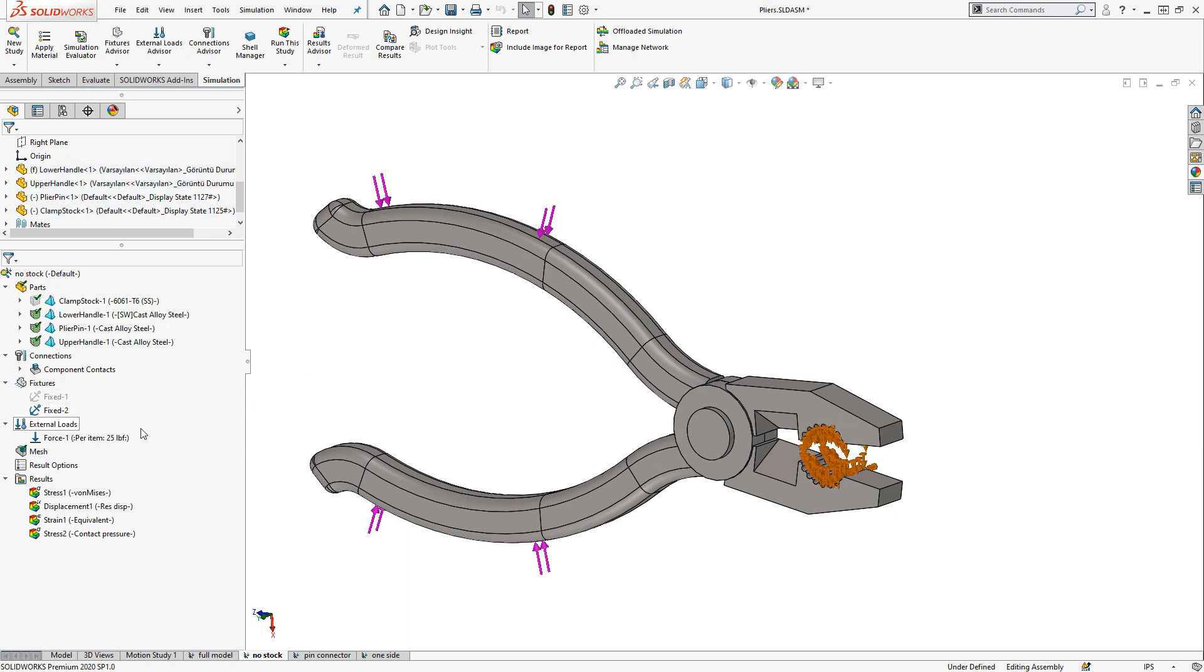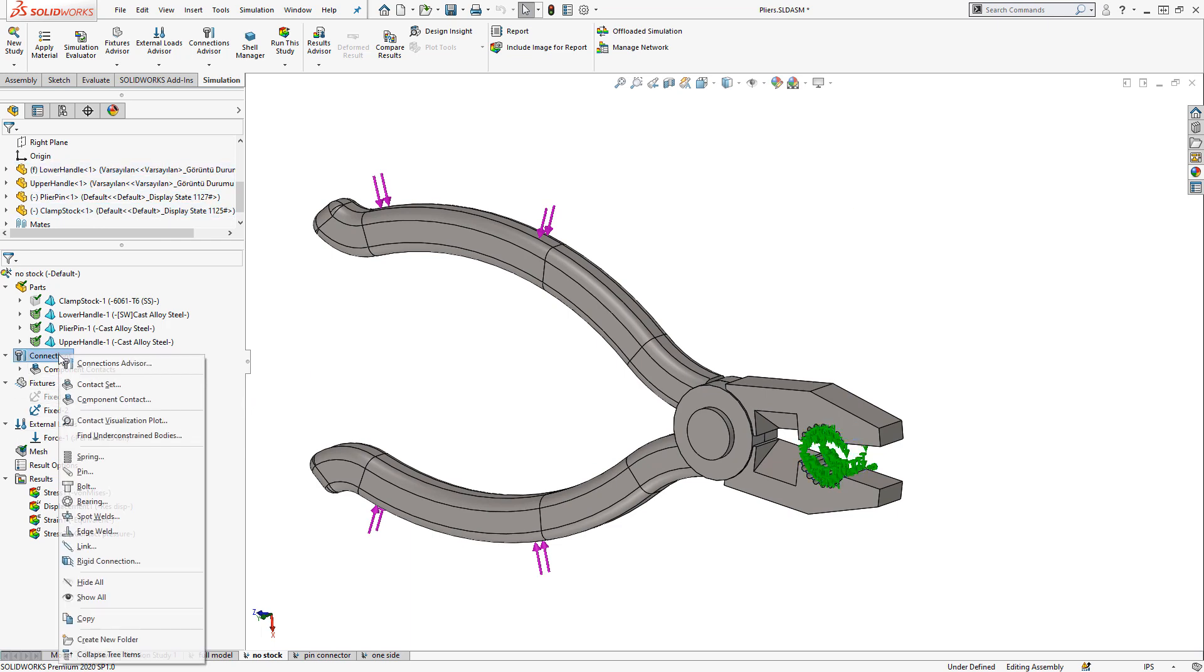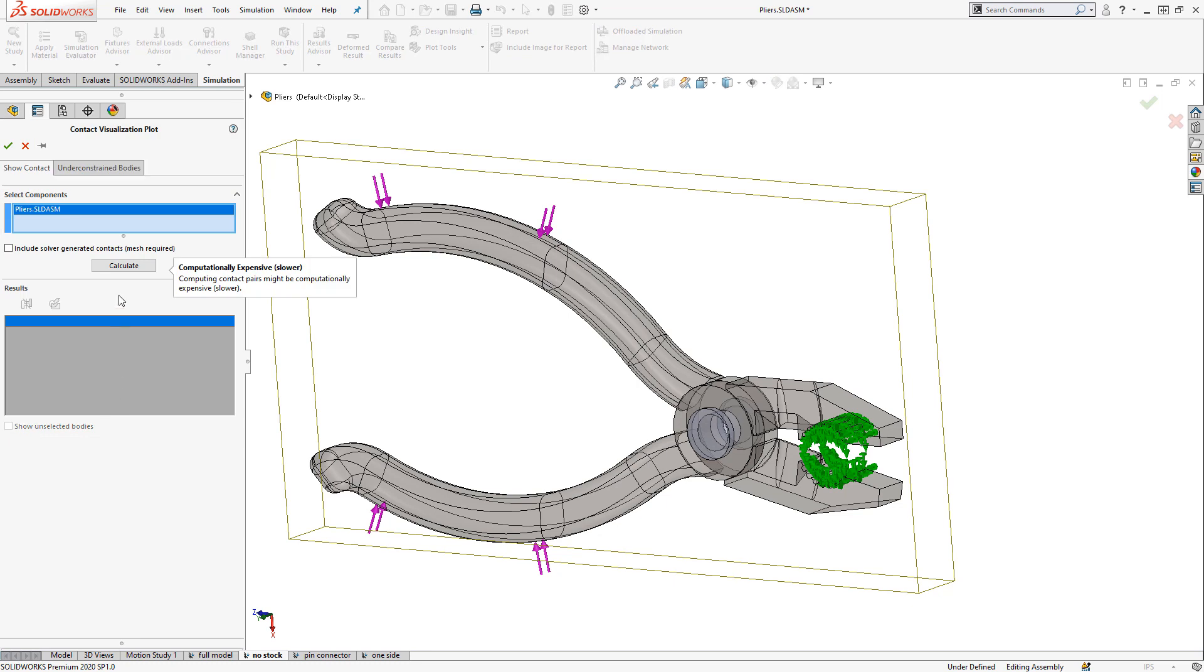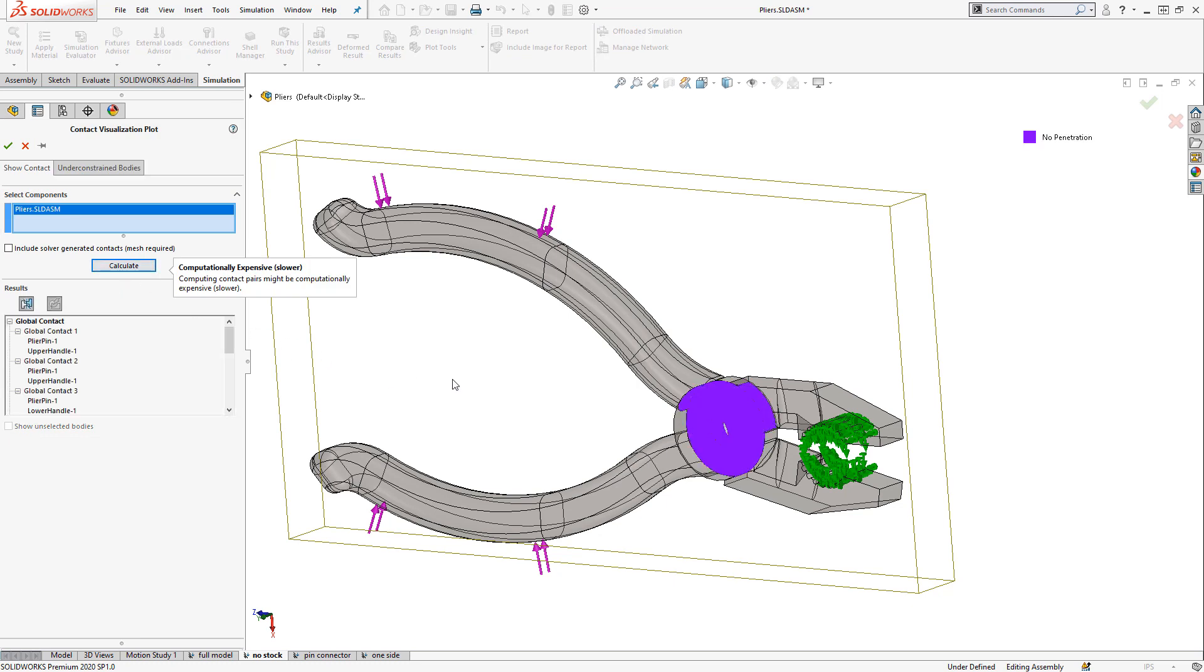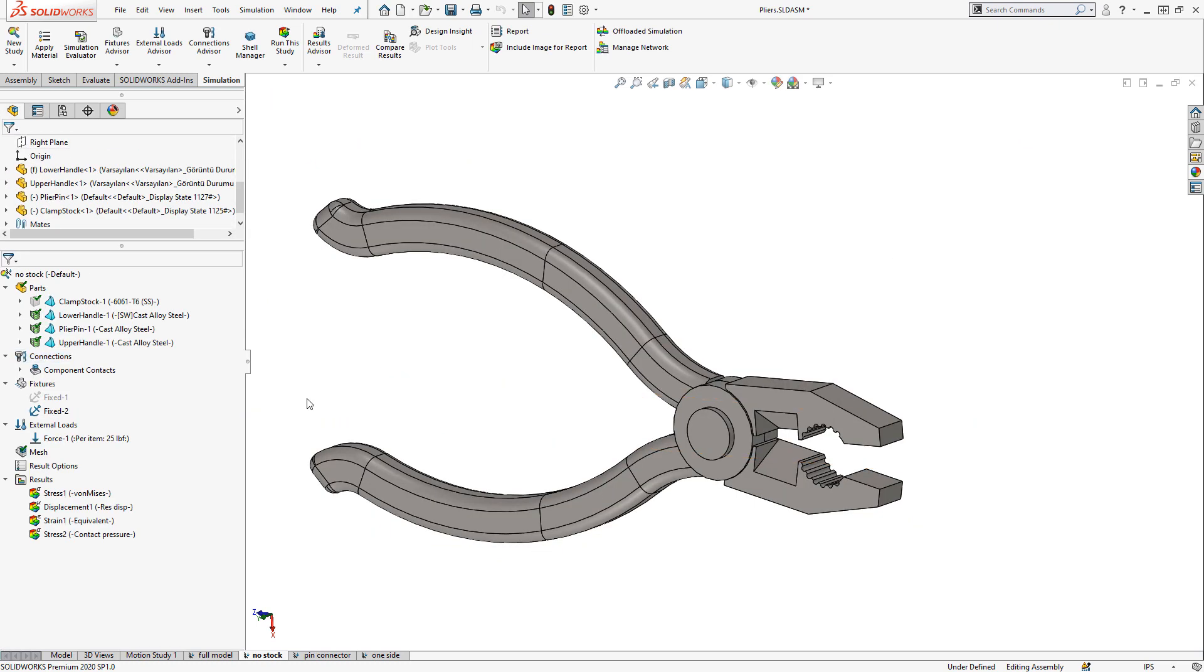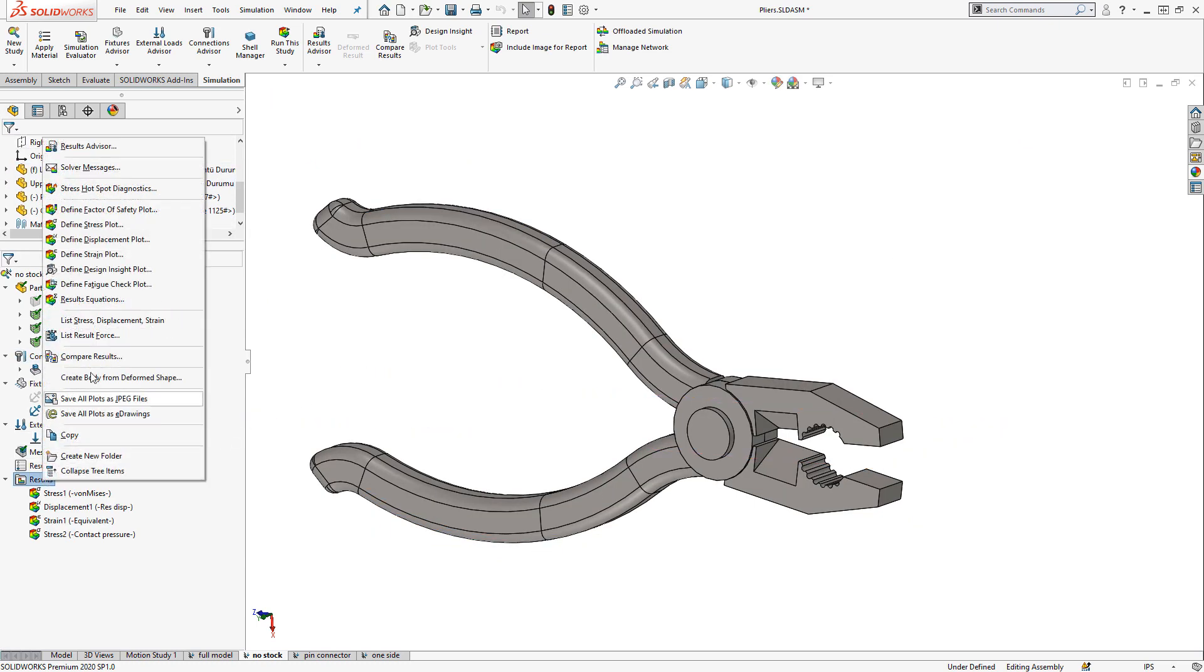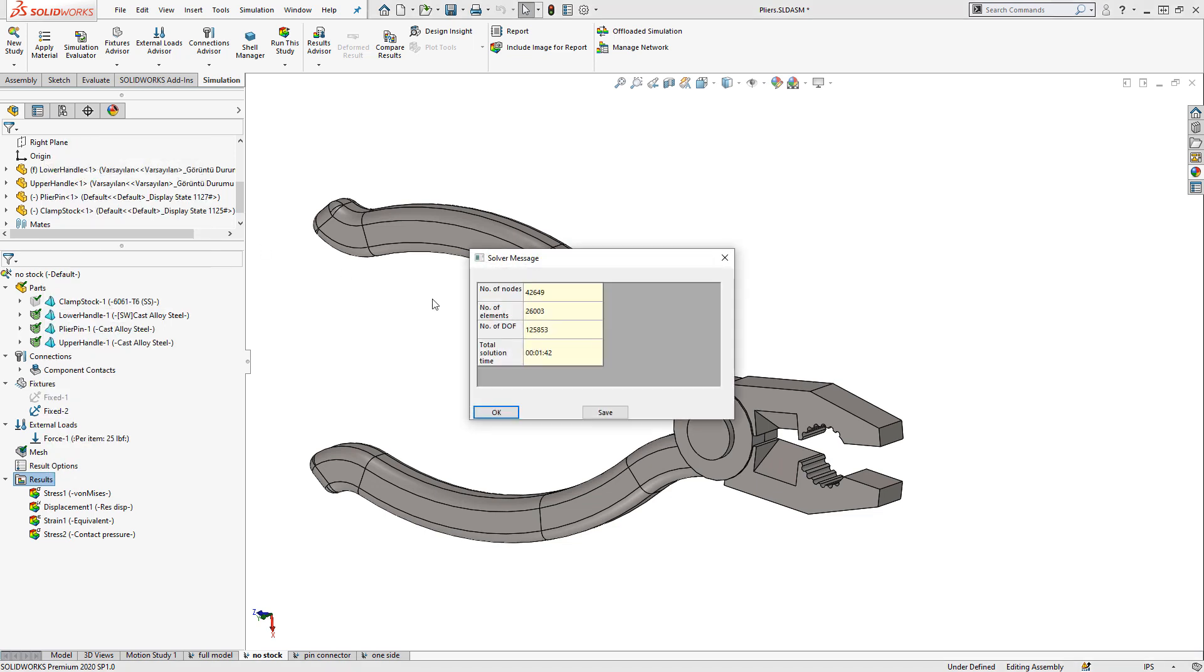This somewhat reduces the amount of no penetration contact that we have in the analysis. So if I view a contact visualization plot, you'll see that we have less contacting faces now. And we also have less mesh elements thanks to excluding that component. So the solve time is down to a minute and 40 seconds now.